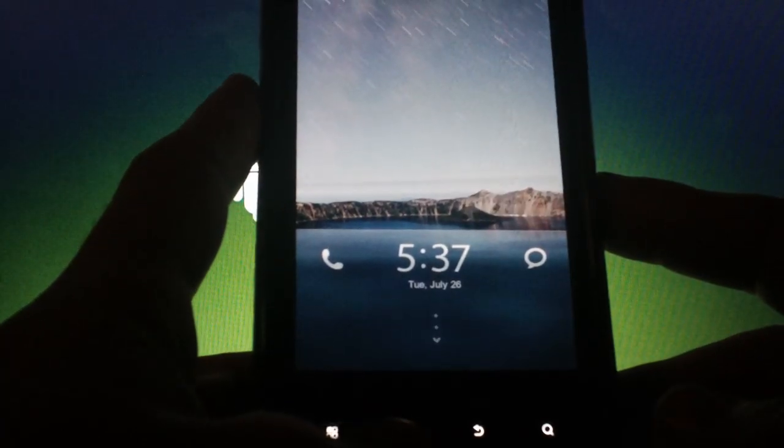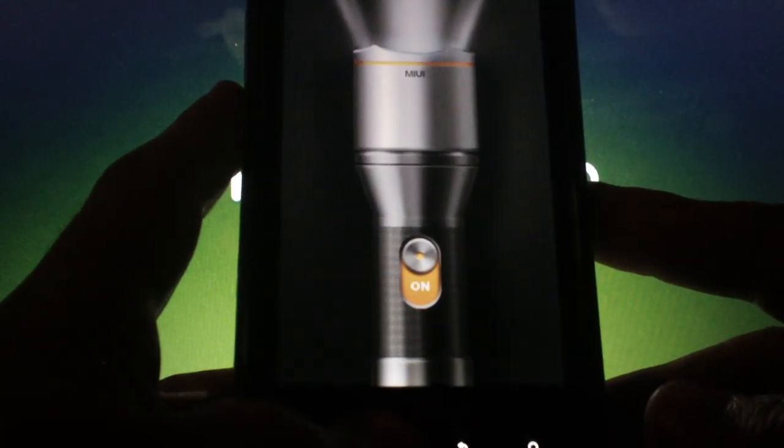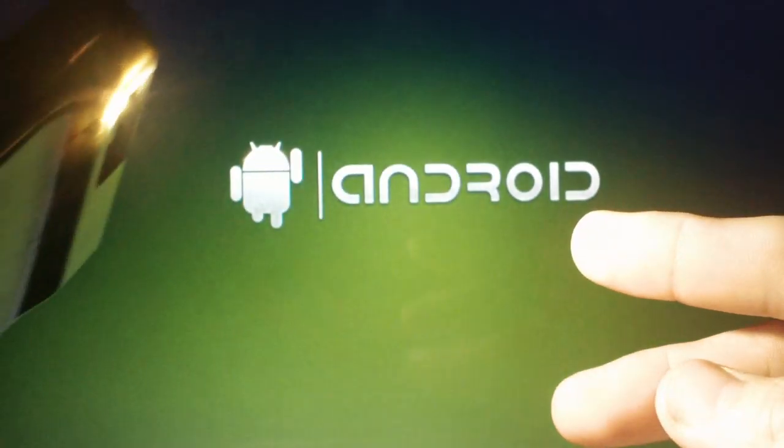Another nice feature is if you hold down the home button, the MIUI flashlight comes on for as long as you hold down the button.